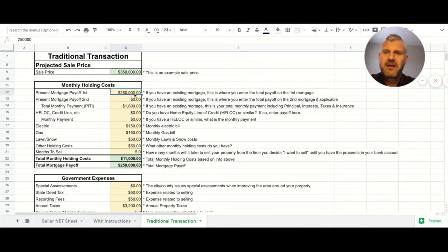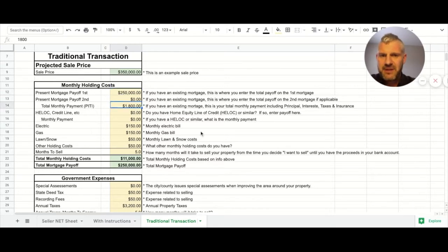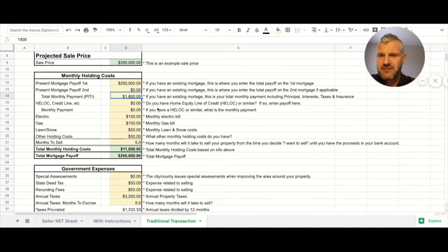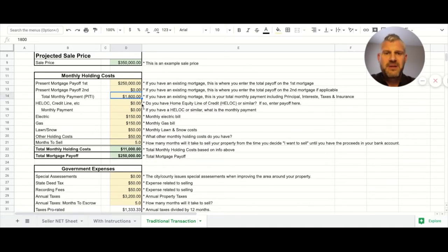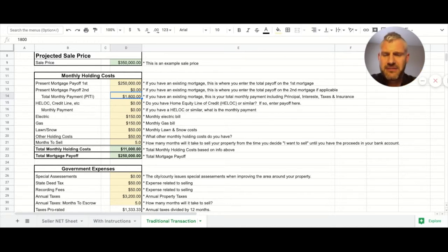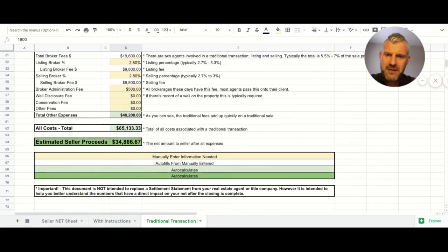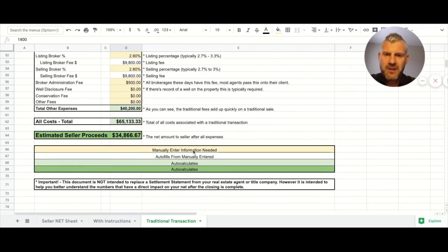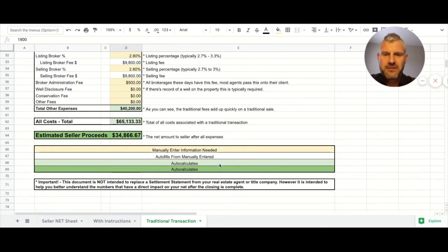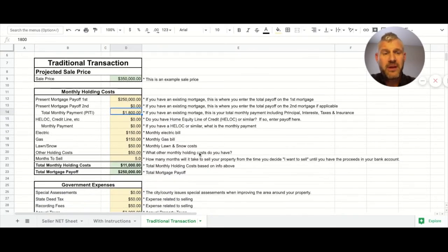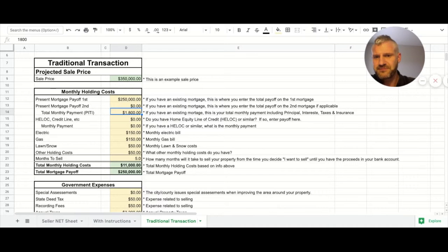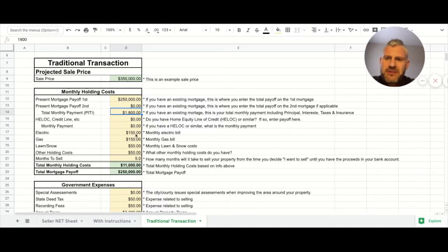We have the sale price of 350, then we have a mortgage payoff of 250. Let me stop myself and go to the bottom because yellow is manually entered, white auto-fills from manual entered, this auto-calcs and this auto-calcs. So yellow we are manually entering - that's the point here.